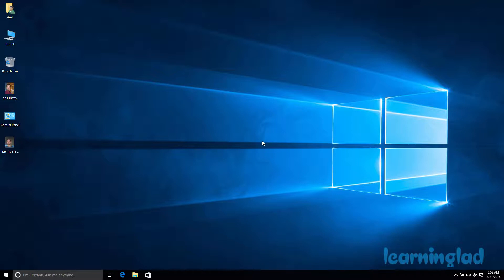Now if I sign out or restart the computer, while logging in I have two options: I can use my password to sign in, or I can use the picture password to sign in. If you forget the picture password, don't worry — you can use your regular password to sign in to your account.